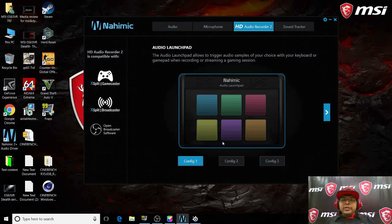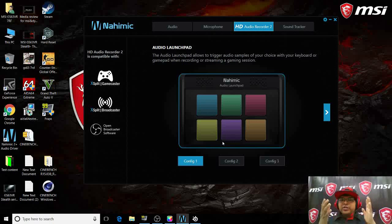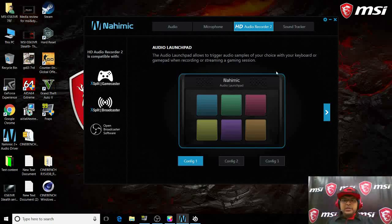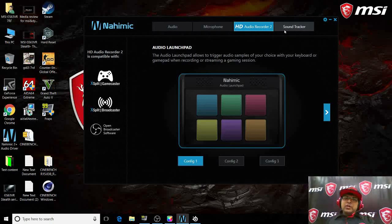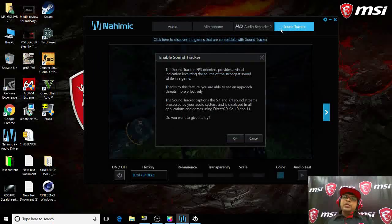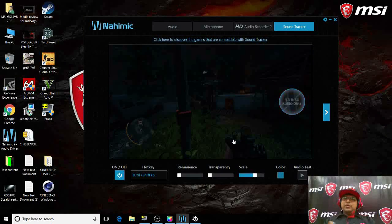So when you're doing game casting, it will help you enhance the experience further for your audience. This is called the Nahimic Audio Launch Pad.